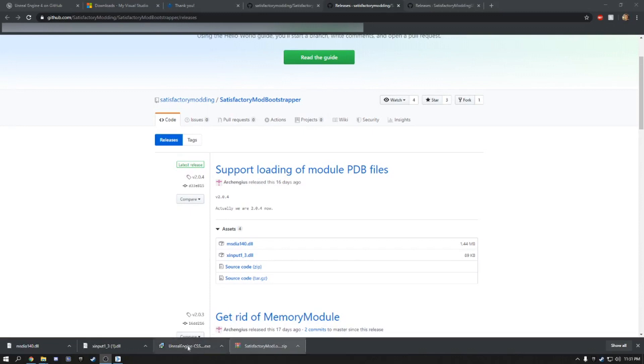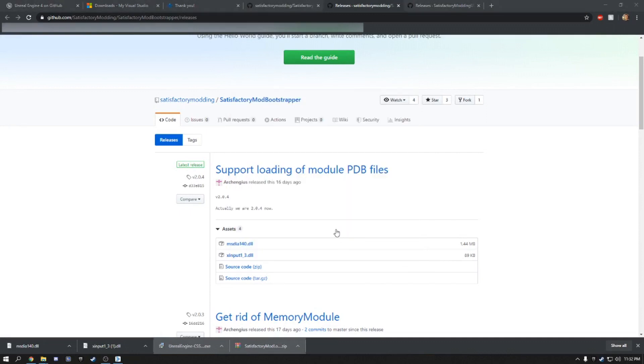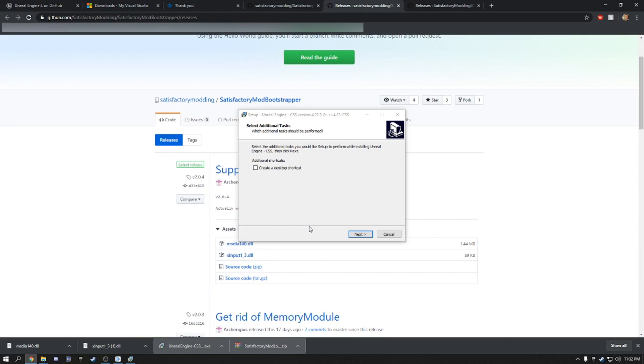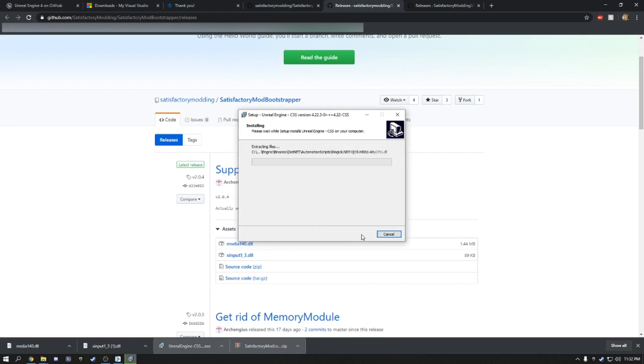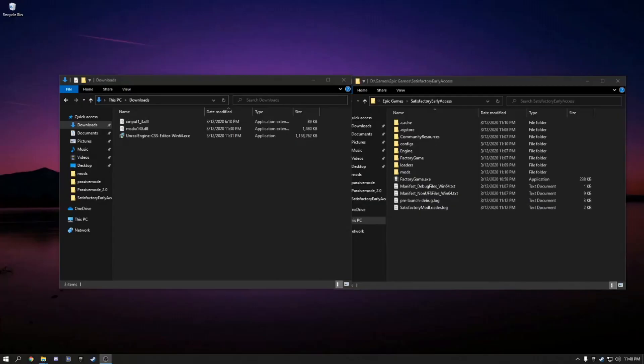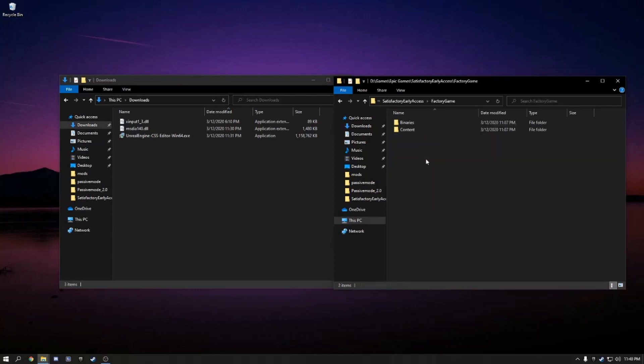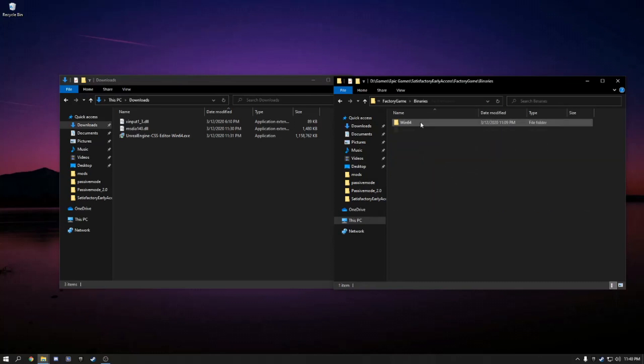Once the CSS Unreal Engine has finished installing, we're going to run that. Next, install. And this will take some time. It is a large project. Once the CSS Unreal Engine has finished installing, we're going to go to our Satisfactory Early Access folder. Factory Game. Binaries. Win64.